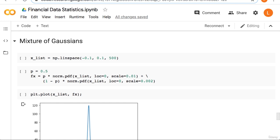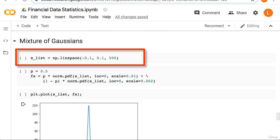We'll start by creating 500 data points, evenly spaced between minus 0.1 and plus 0.1. We'll call that x_list.